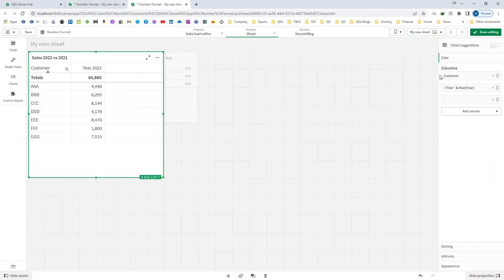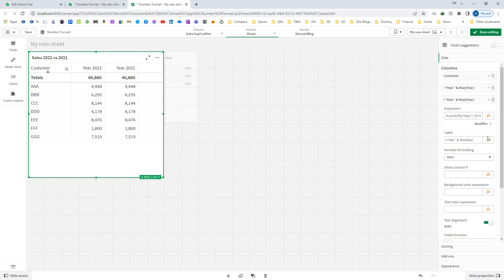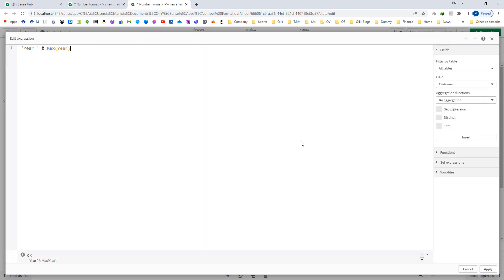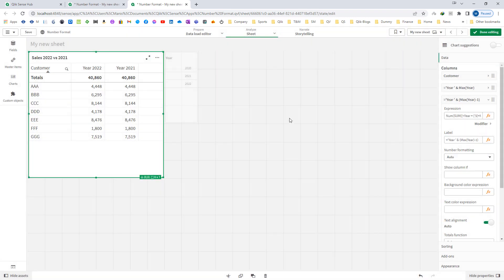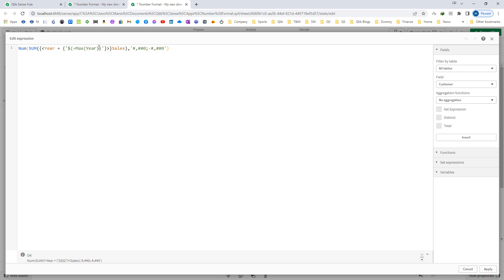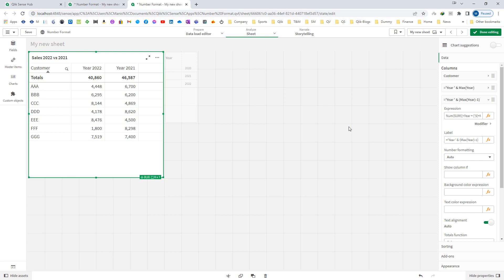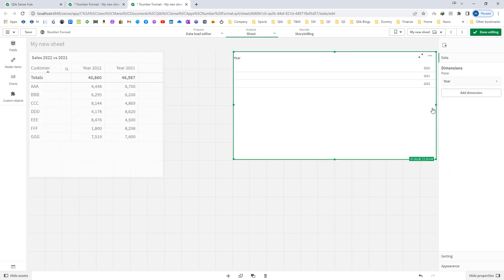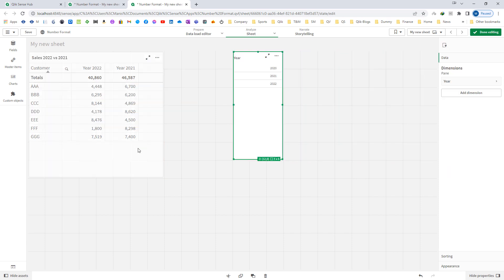I will copy the whole expression and duplicate it. In the label I will say max year minus 1. Because I want max year minus 1 to evaluate separately, I am using round brackets around year. And instead of max year I will say max year minus 1. So it will give me total sales for the previous year. Now you can see we have current year and previous year sales.